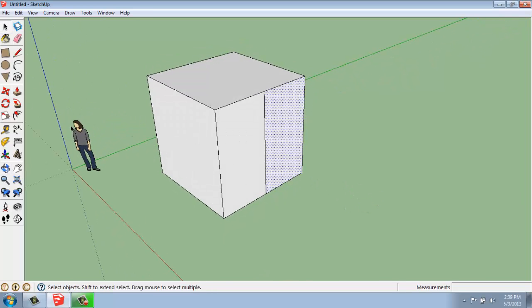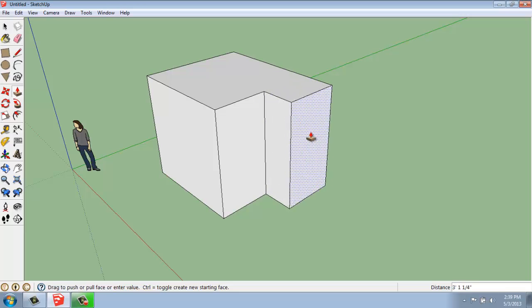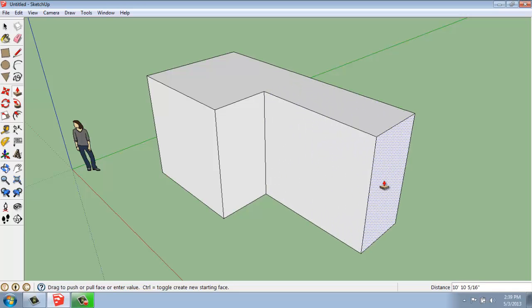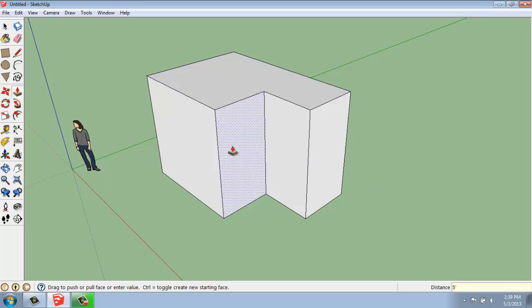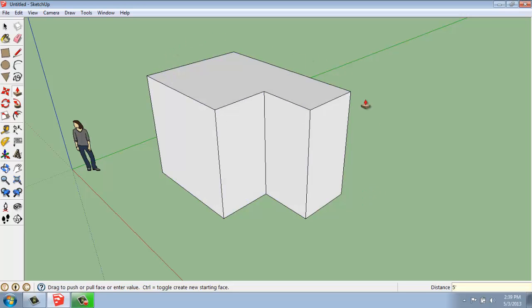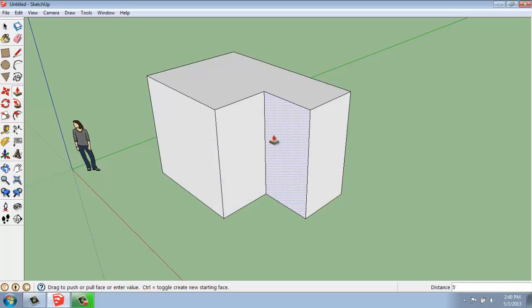If I want to make a more unique shape there, I'll use my push-pull tool, click on this face, and pull out. I could say that I want to go this direction, five feet, enter, and now I have a more interesting shape than the cube.